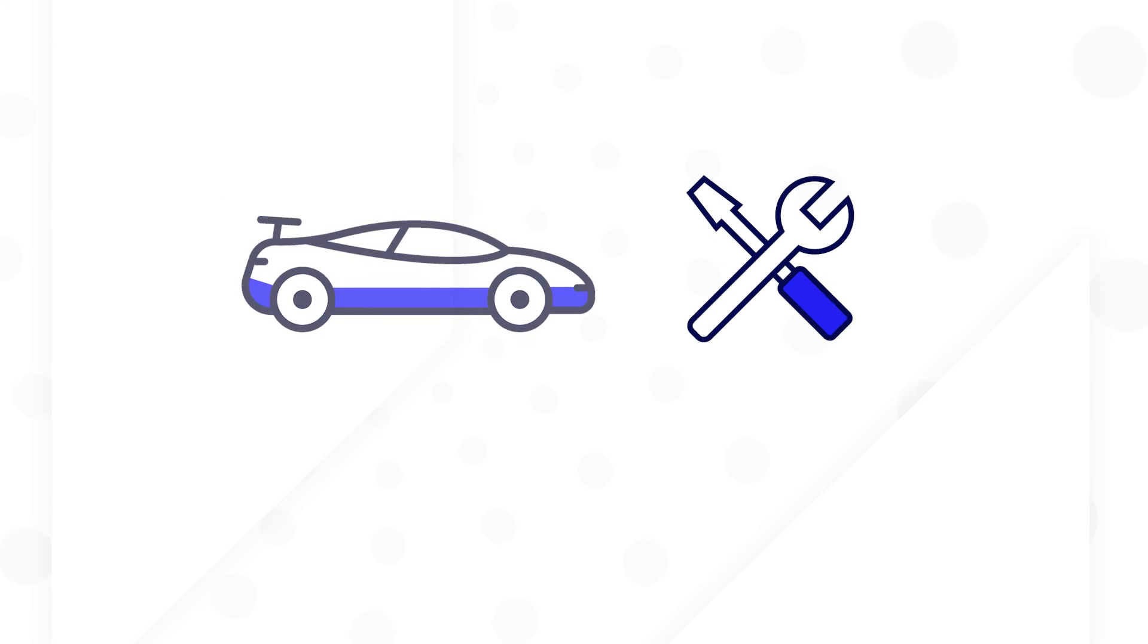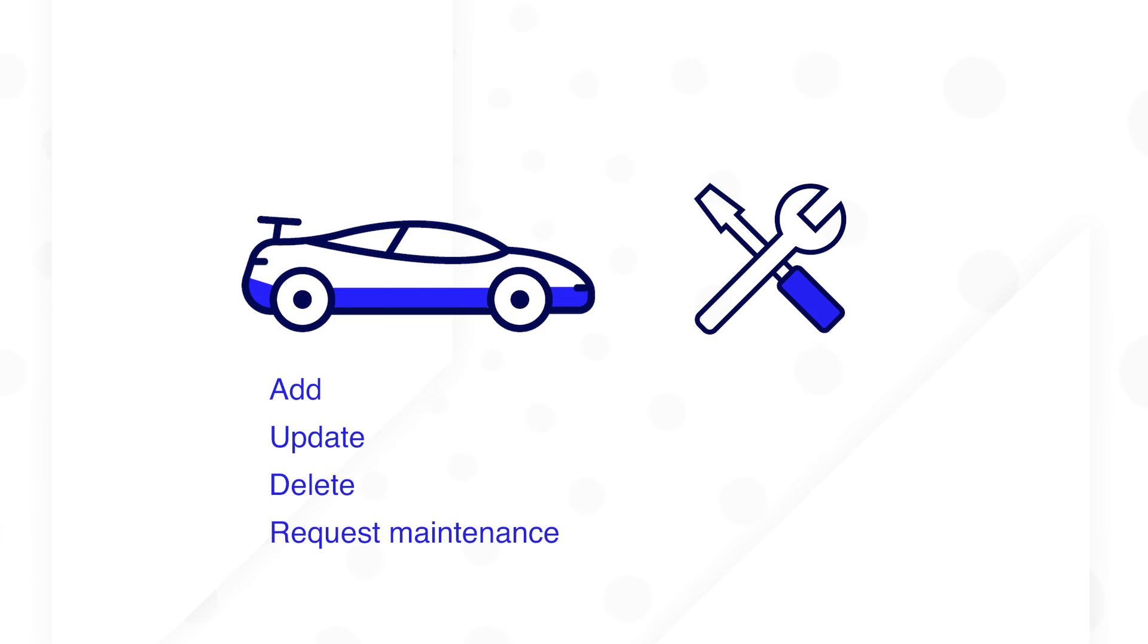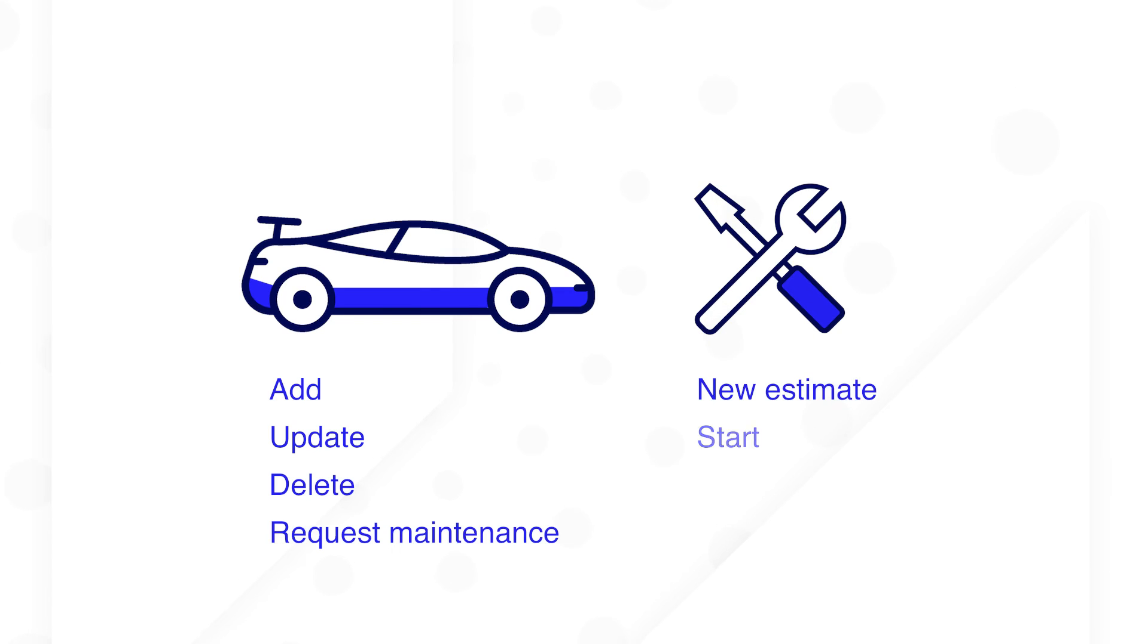For actions, users will need to add vehicles to the fleet, update, and delete them, as well as request maintenance. For maintenance requests, there will be more actions such as creating a new estimate, starting maintenance, pausing it, and completing it.